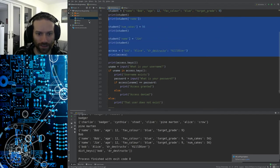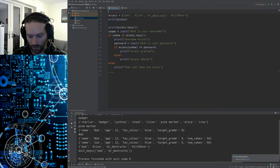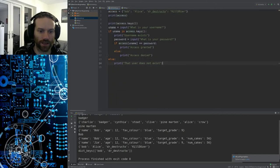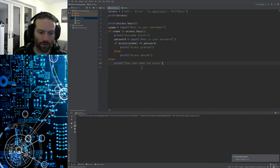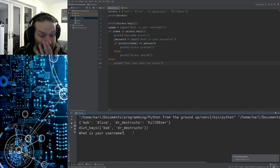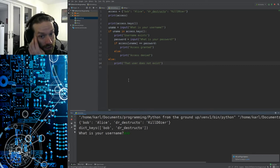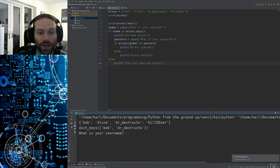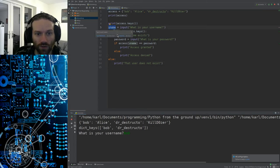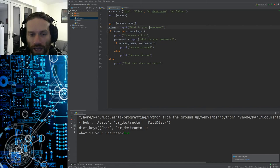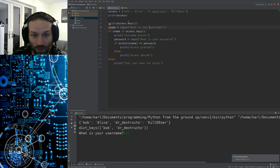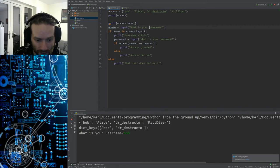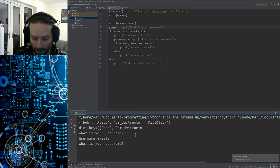I'm just going to delete all this code at the top here. Get rid of all that student nonsense. If I now run this code, what is your username? If I type in Bob, then it's going to look up the username Bob, because I'm typing in Bob here, and it's going to store it in uname. It's then going to say if uname in access.keys. So if Bob, what I've just typed in, the string Bob, exists in the list of keys associated with the access dictionary, and here's our list of keys, I can see Bob does exist there, then it's going to ask me for the password.